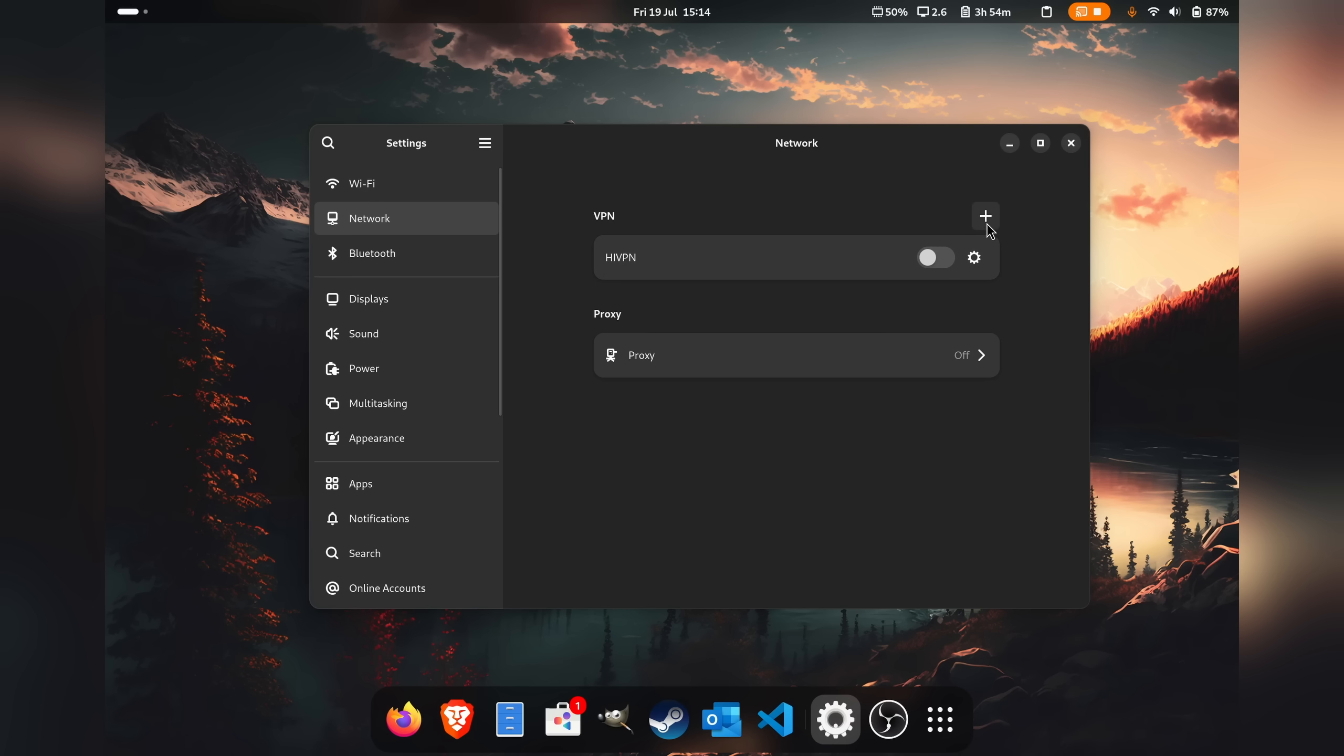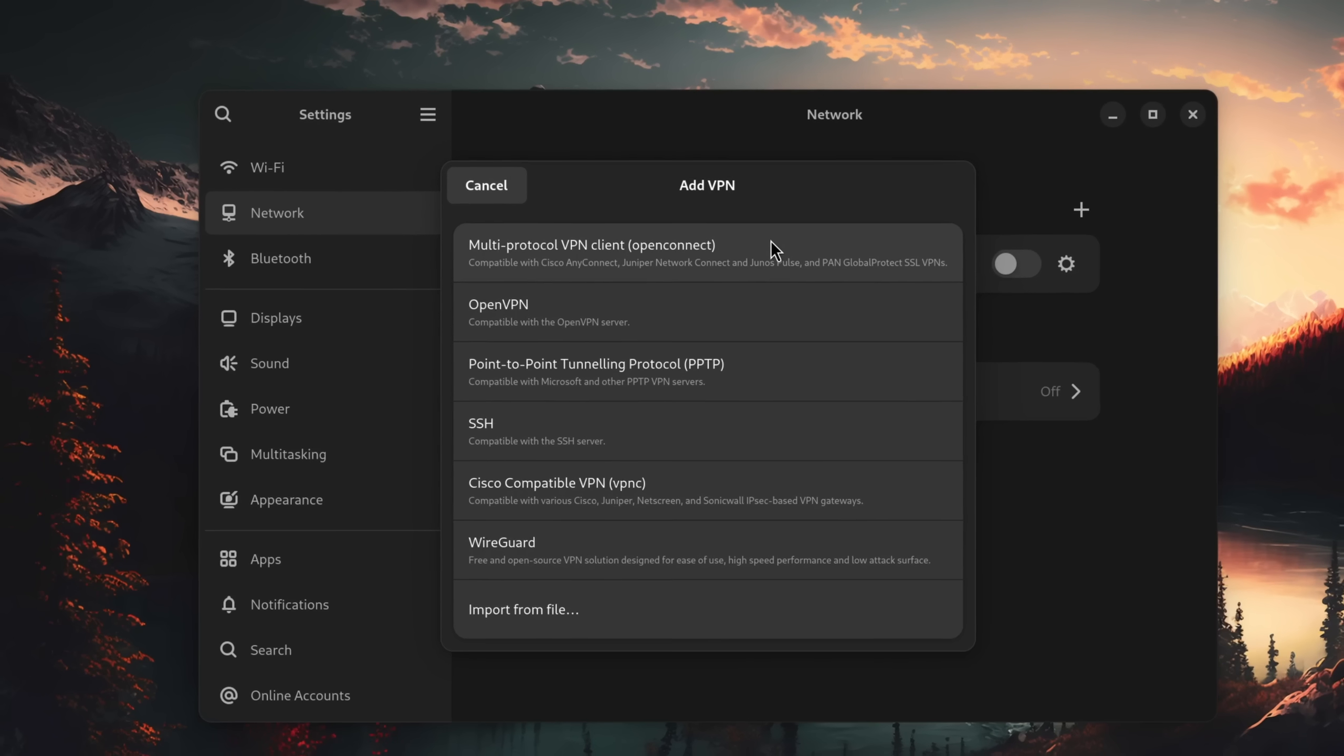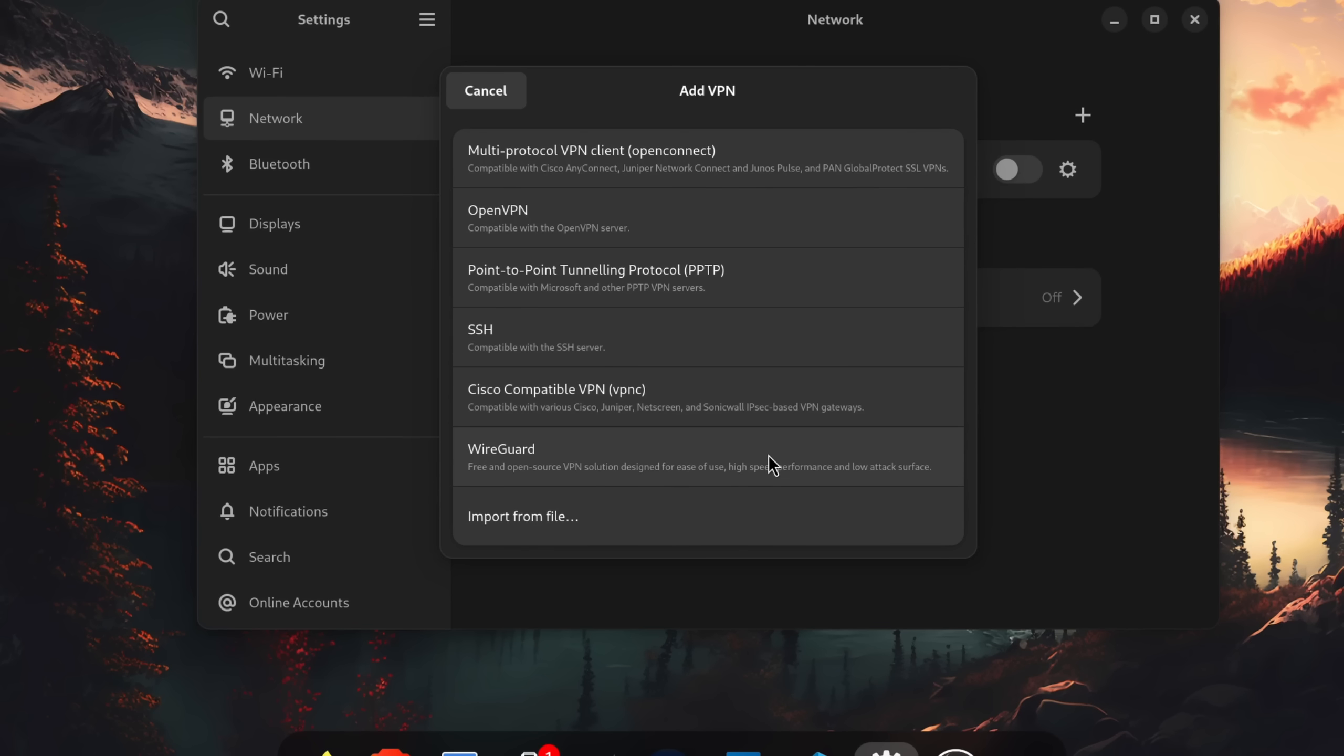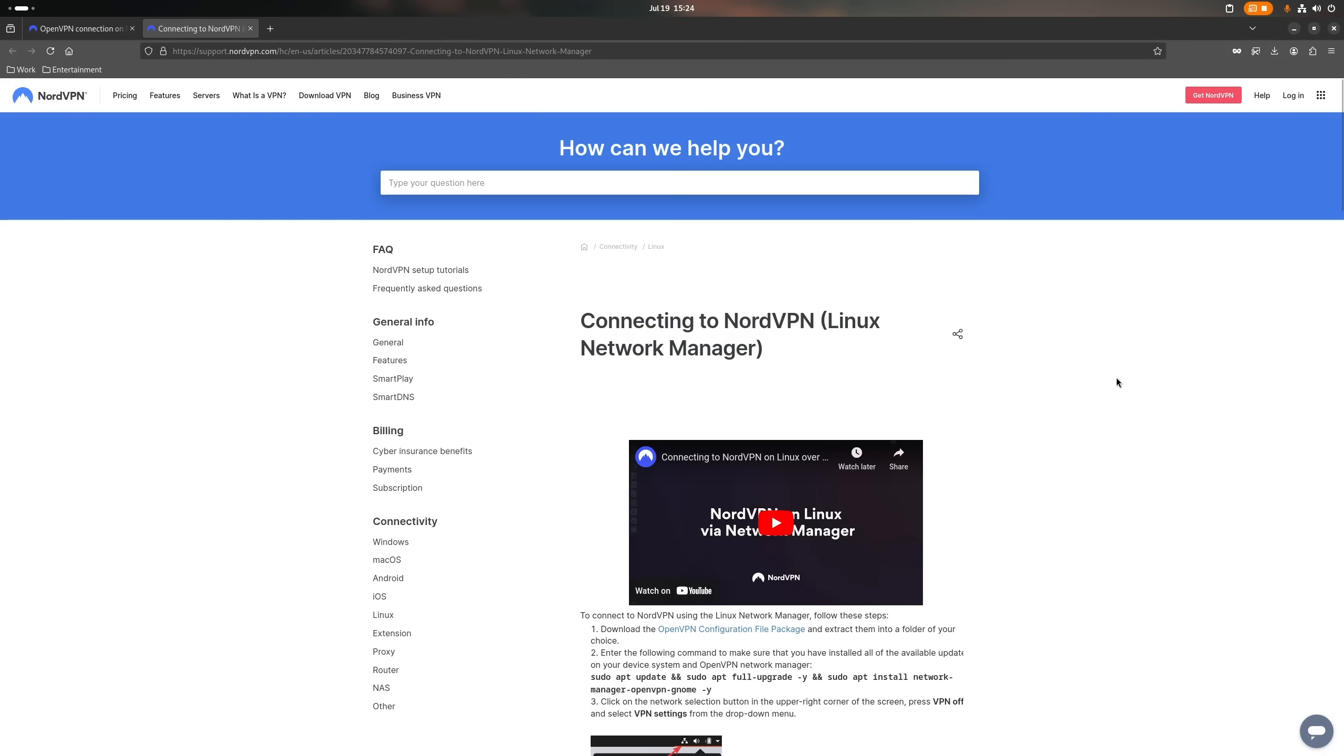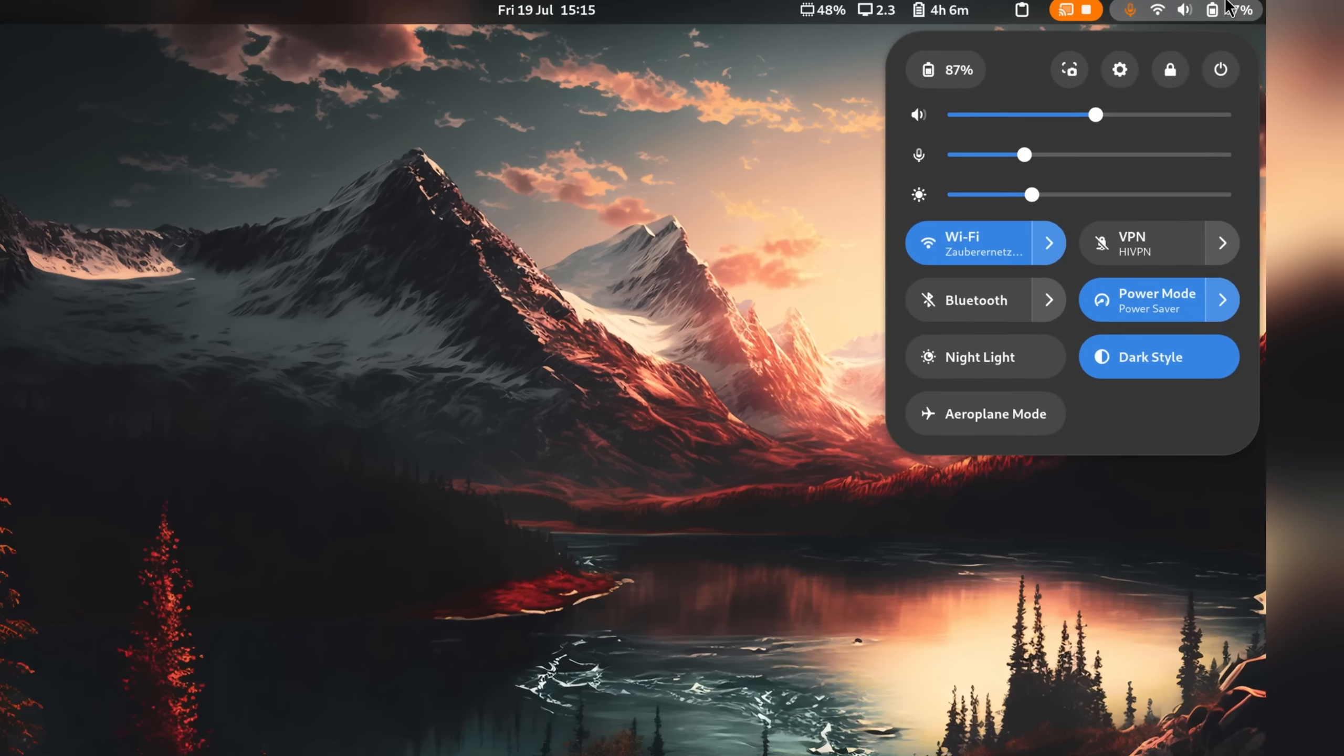But the far more interesting network functionality in my opinion is the built-in VPN support. Now which options are available on your system out of the box may vary. On Fedora, I can use OpenConnect to connect to various VPN providers in the business space, set up a personal WireGuard connection to my home network, or use OpenVPN, a solution that is also often used by online providers. Once everything is set up, you simply toggle it in the newly added quick settings and you are connected. Easy.